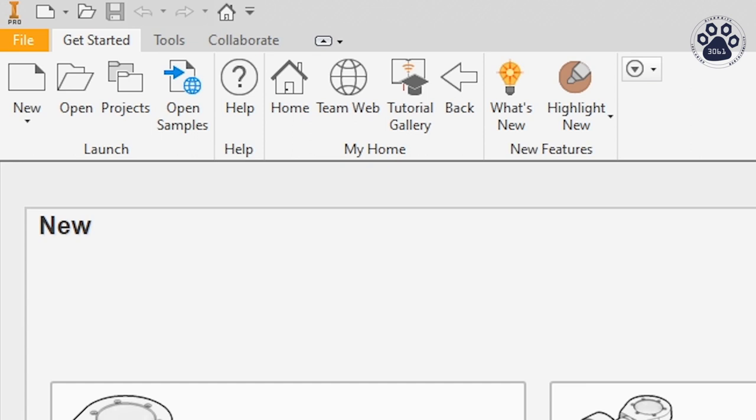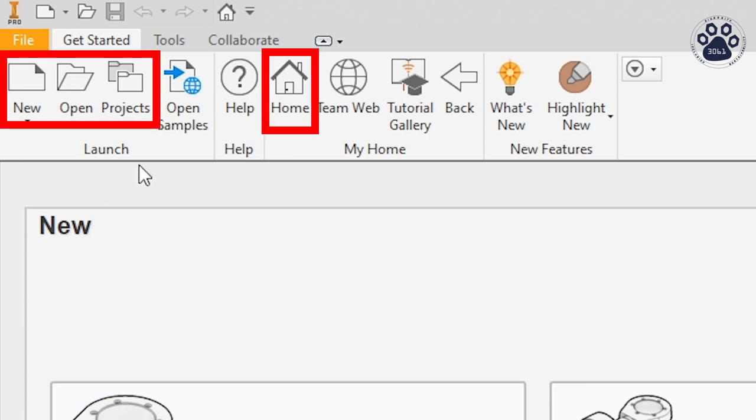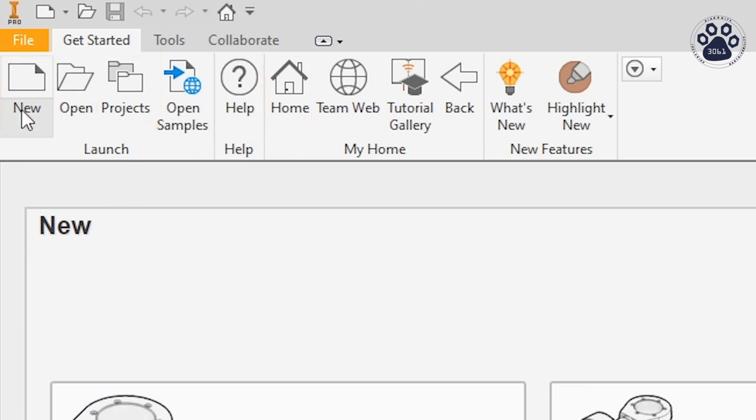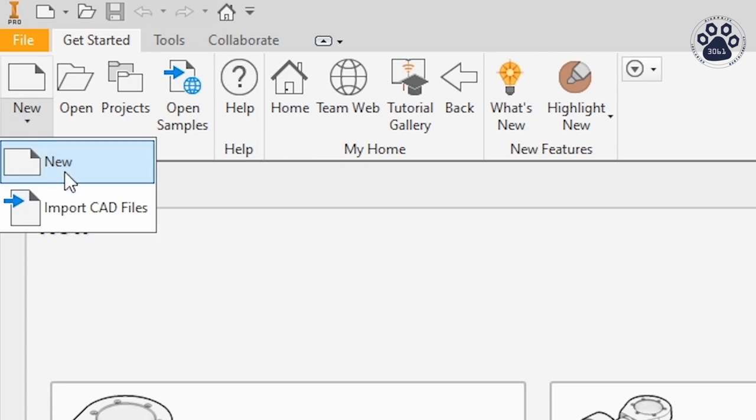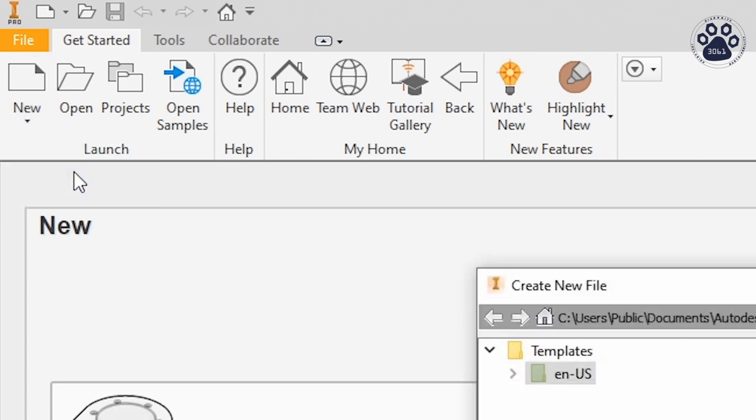First, there are four buttons highlighted here. The New button will open a box that will prompt you to select the file type so you can create a new file.